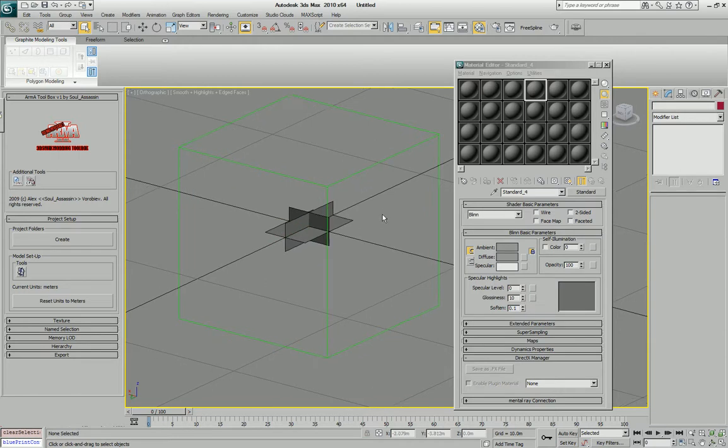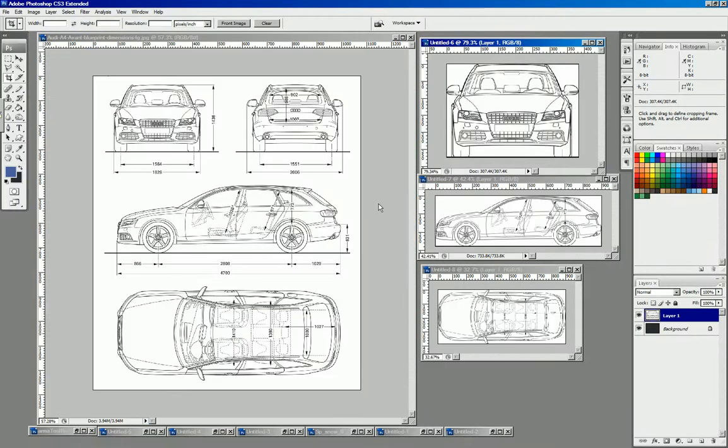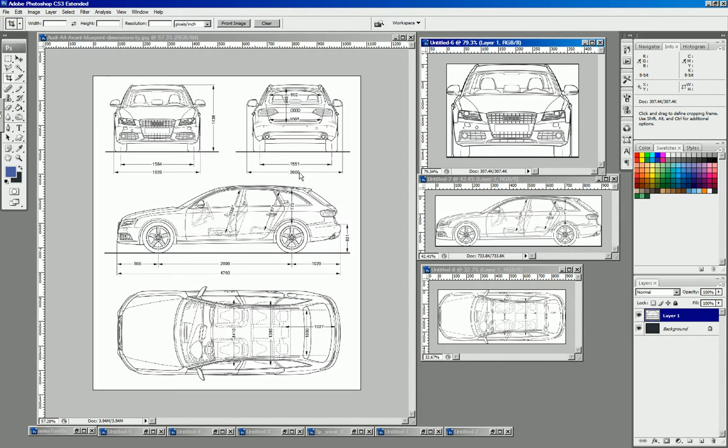For this specific demonstration I have chosen to do this blueprint, simply because I can see all the dimensions in it. And just to note, the width of the car is 2 meters and 6 millimeters, the length of the car is 4 meters and 70 centimeters, and the height of the car is 1 meter 43.